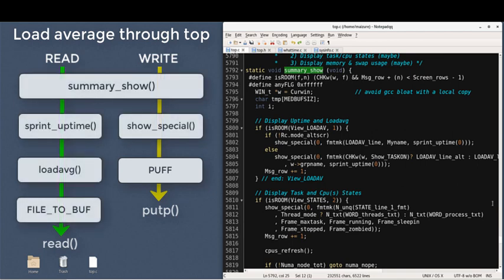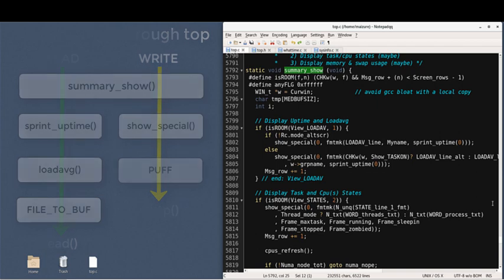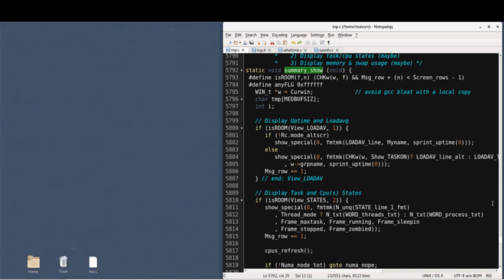So that's the logical trip through the top utility for the load average. We can trace similar paths for the other data fields. Now we've barely scratched the surface, but I think I'll end the presentation here at 10 minutes.